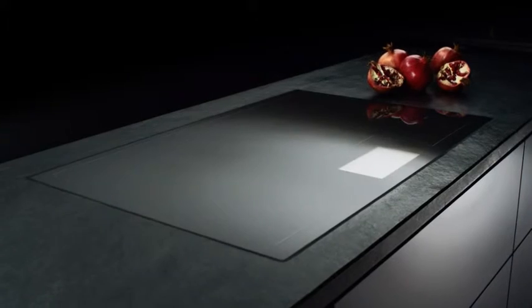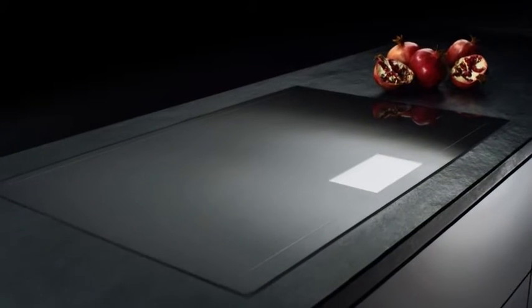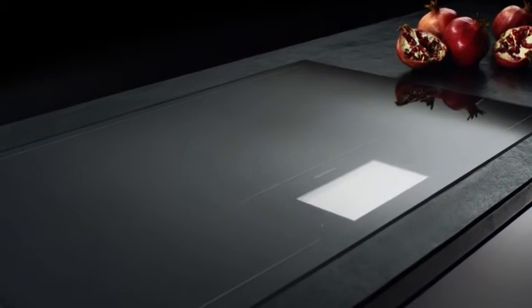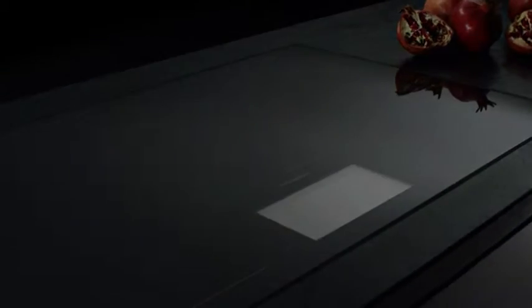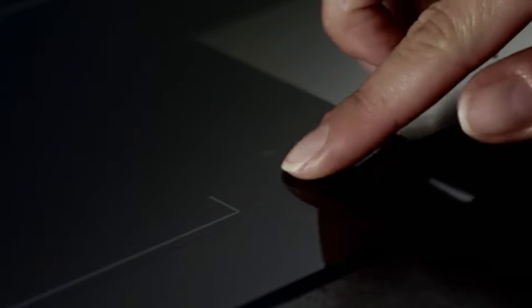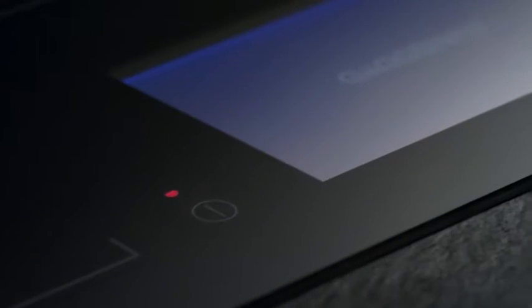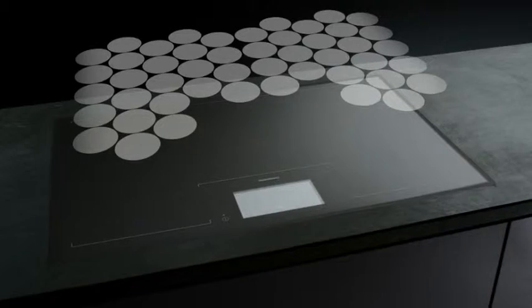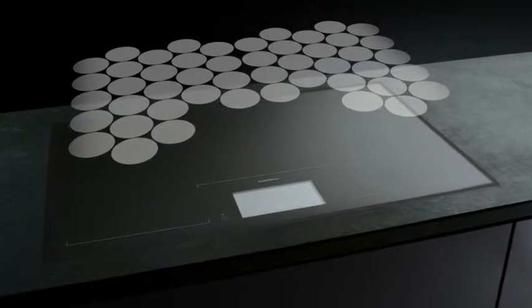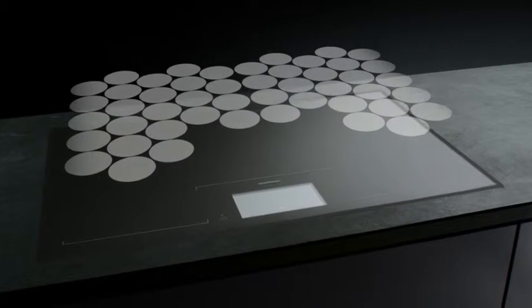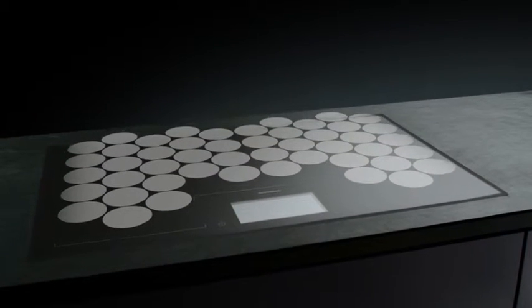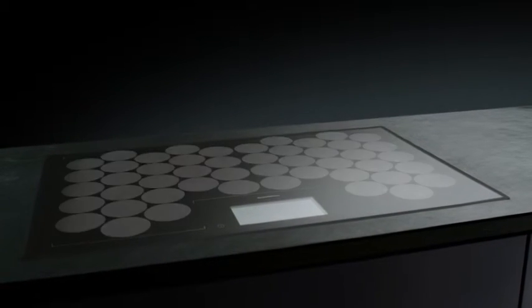The full-surface induction cooktop with TFT touch display from Gaggenau. 48 micro-inductors turn the entire cooktop into one big cooking zone.